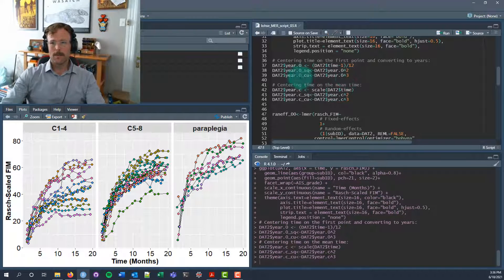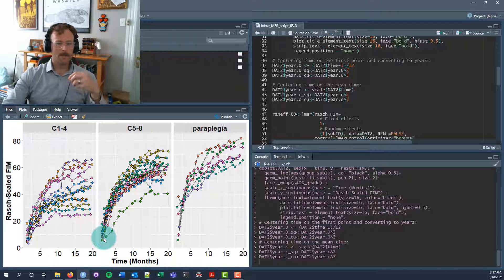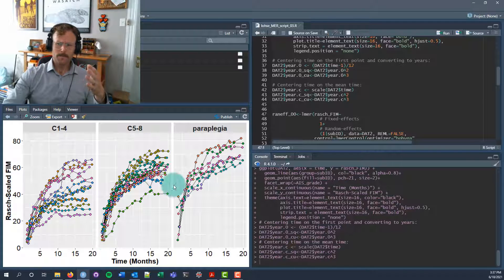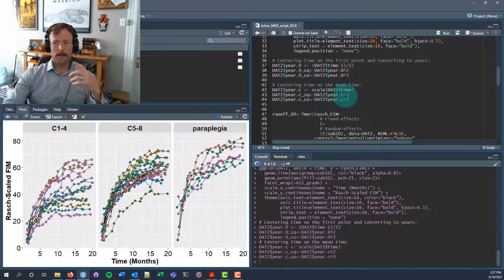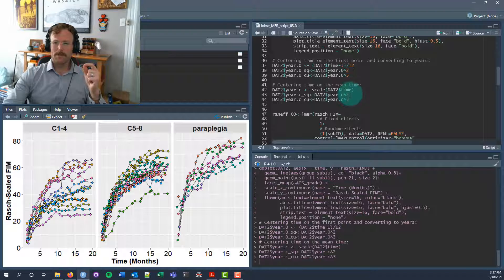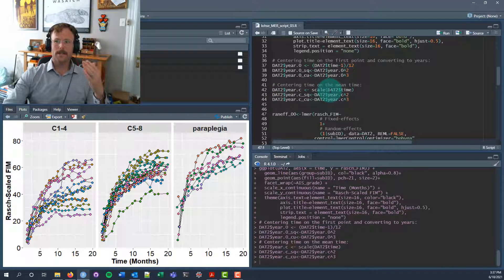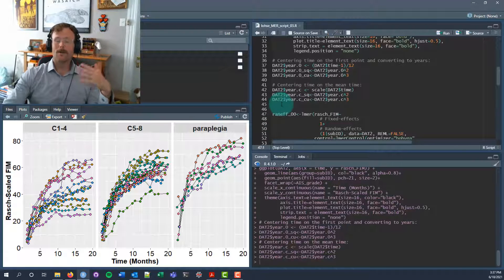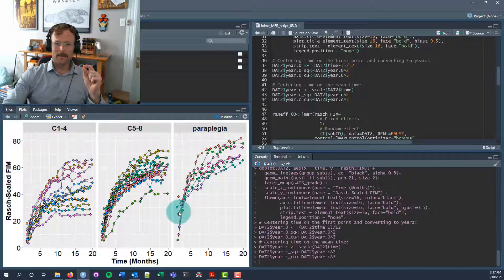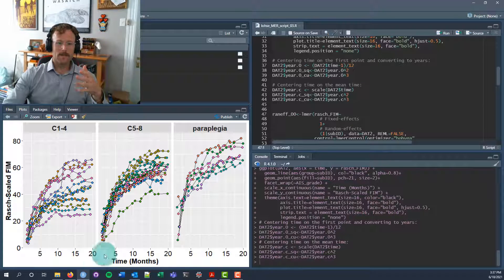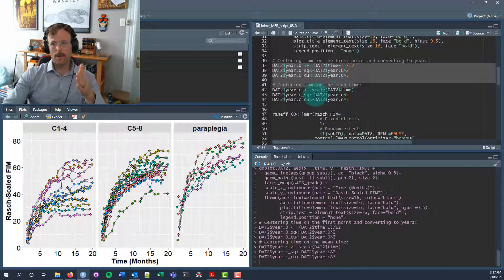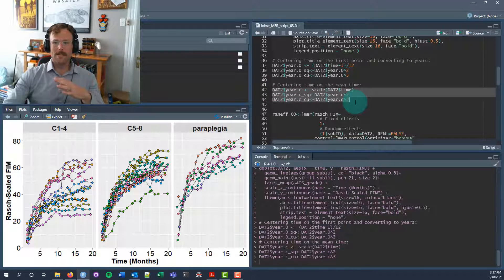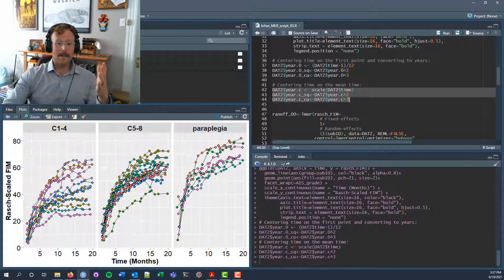I'll also create squared and cubed versions of that variable so we can test some higher order polynomials for the effect of time. You could equivalently look at this as a scaled version of the time variable, so you could z-transform it or mean center it to create a variable called year.c. For these examples, we're going to use year centered on the first time point because that helps make the intercept more interpretable. It's going to be the predicted FIM score at the very beginning of the study. But scaling the time variable does have useful benefits, especially when you're adding higher order polynomials because it can help reduce collinearity. The main issue is that when x is zero, the intercept is no longer at the beginning of the time variable, it's going to be at the average of the time variable.